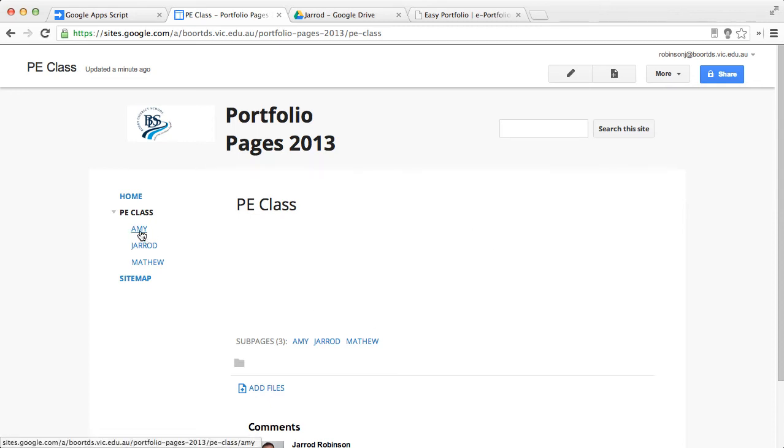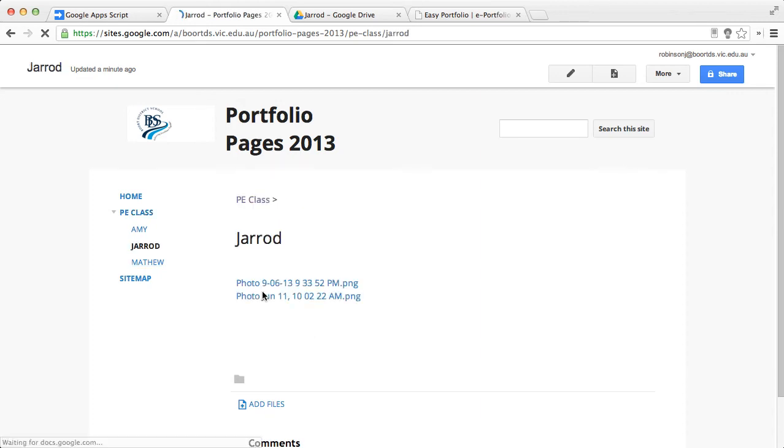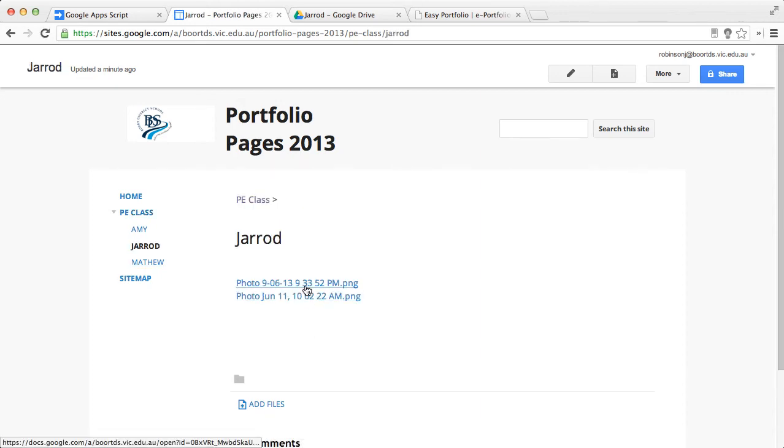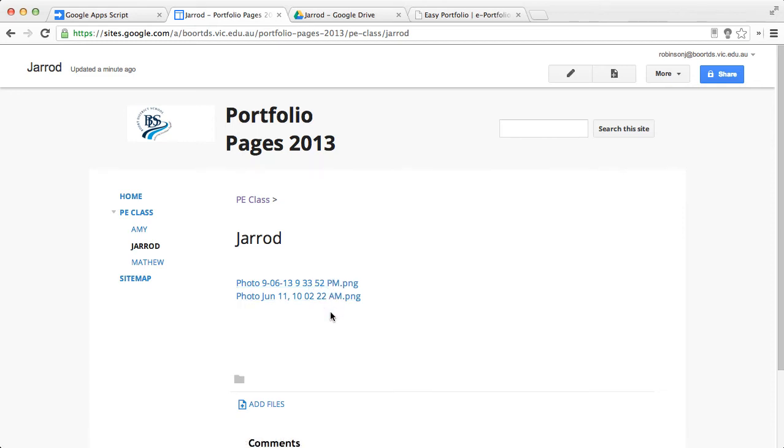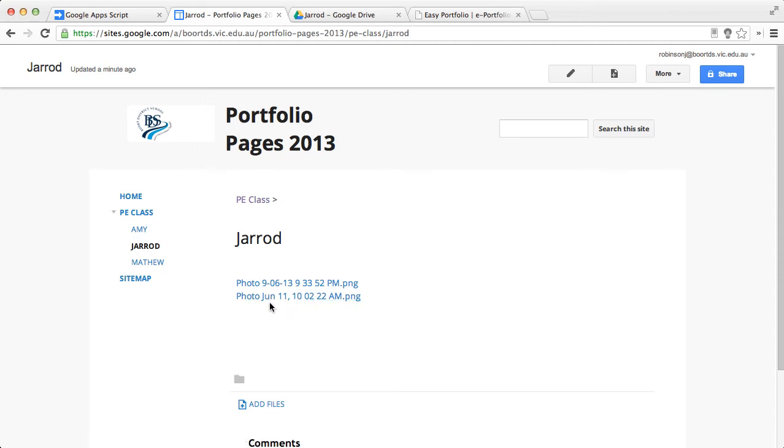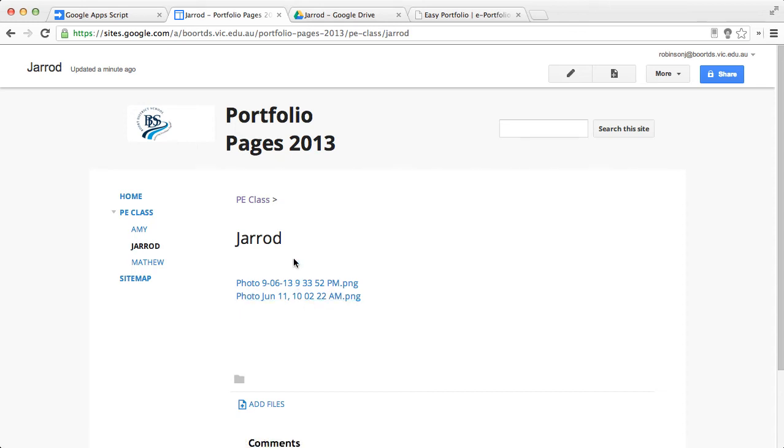And if we click on a student, for example, Jared, we can see here that we have two documents that were contained within the Google Drive that student had. If there were more content, then they would all appear as a list. Now, depending on the name that you assign to that particular document is obviously what is reflected inside of this page.